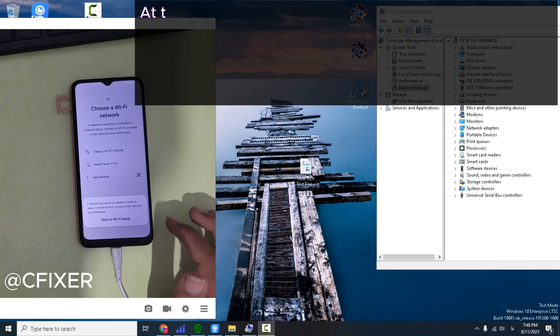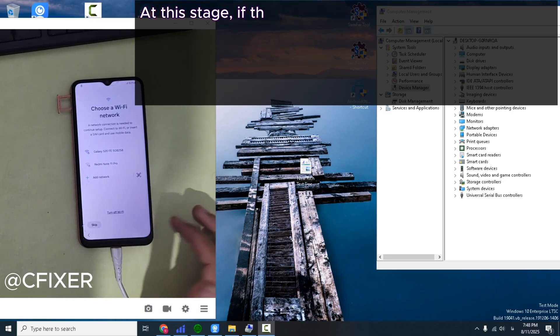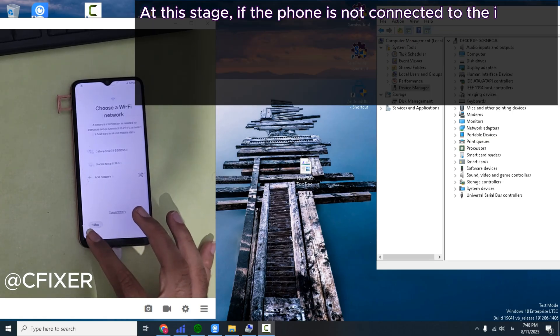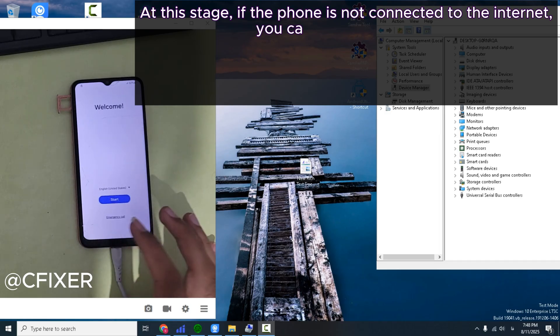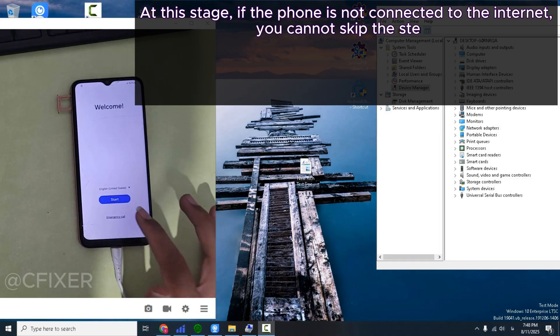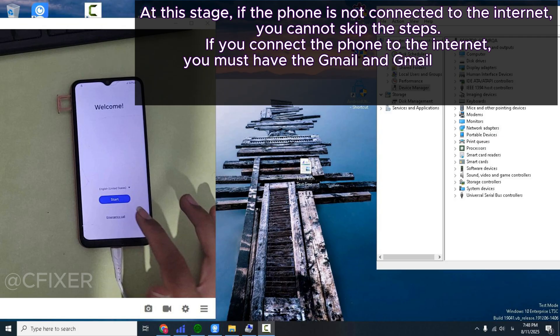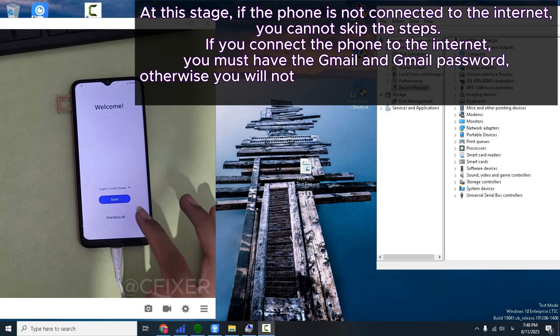At this stage, if the phone is not connected to the internet, you cannot skip the steps. If you connect the phone to the internet, you must have the Gmail account and Gmail password, otherwise you will not be able to access the main menu of the phone.